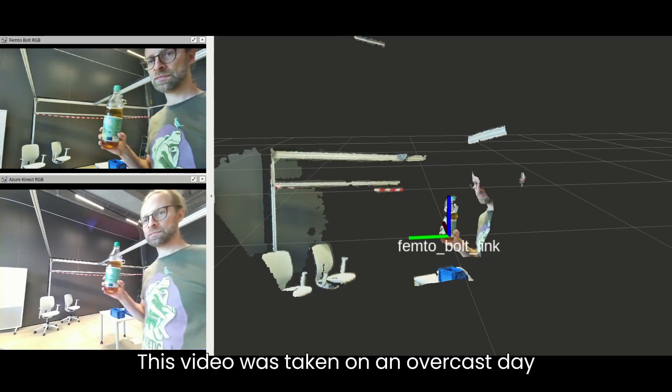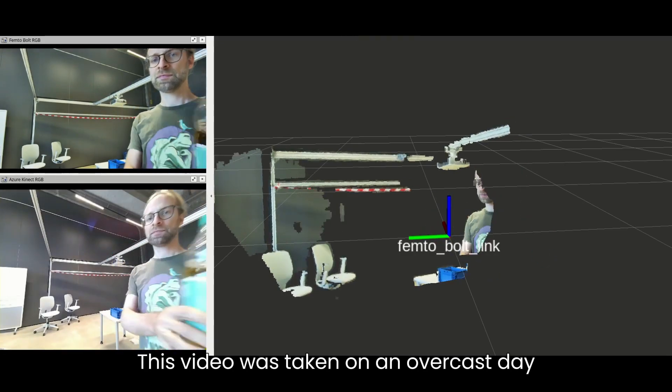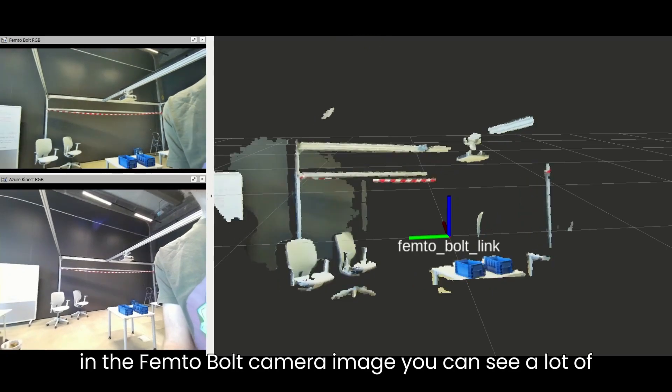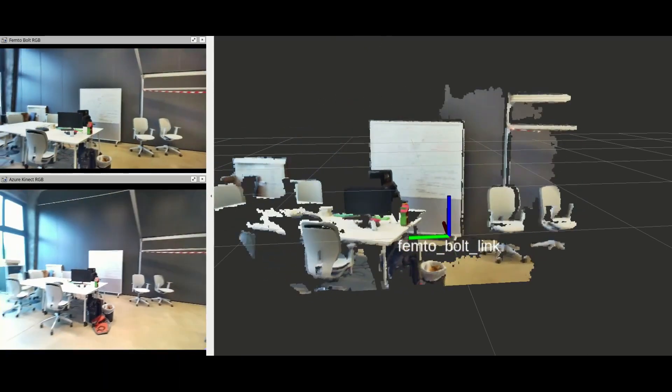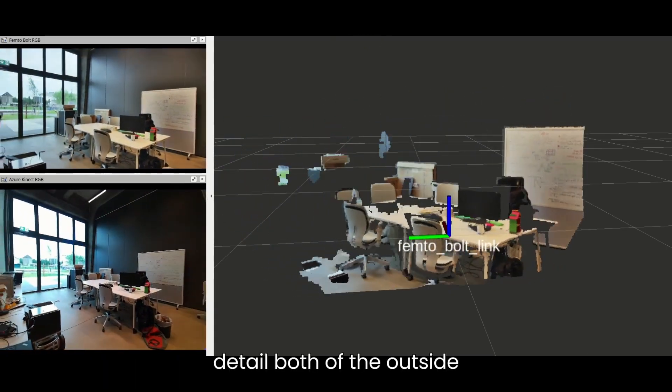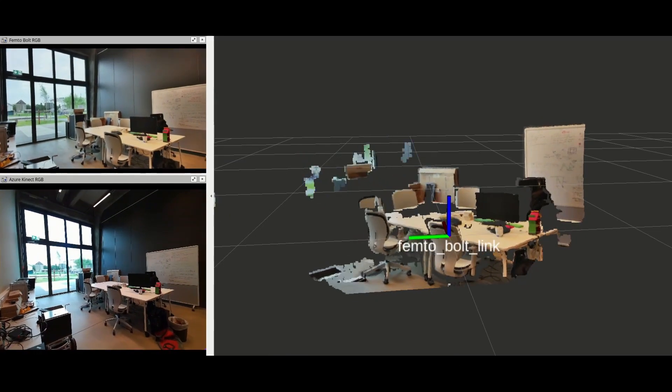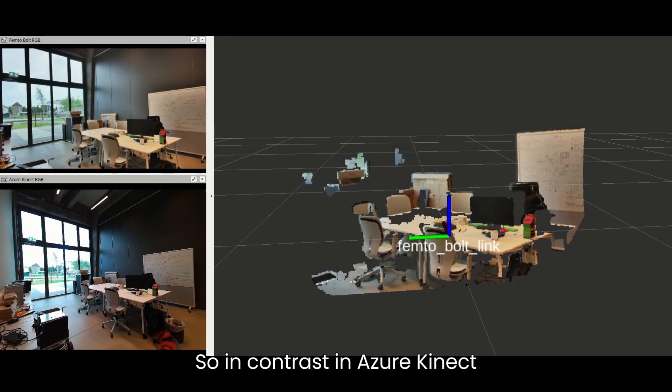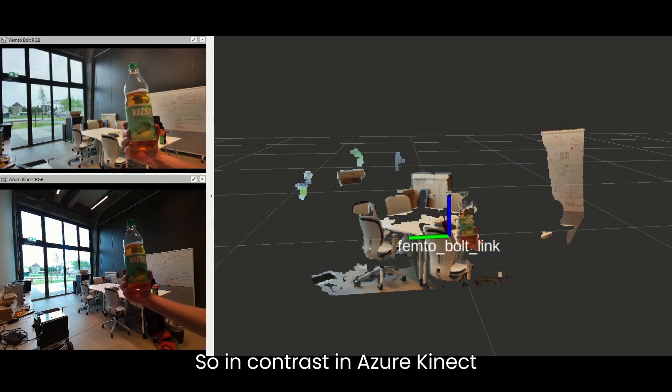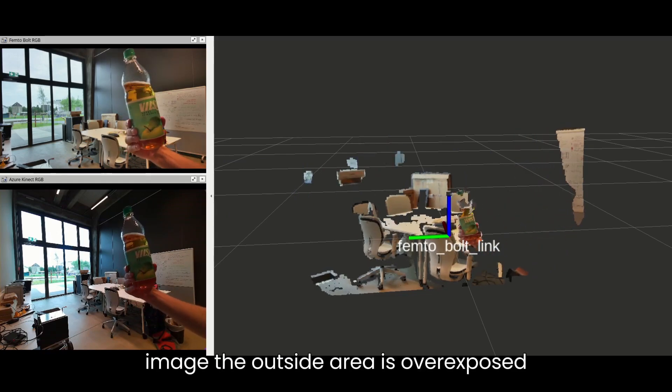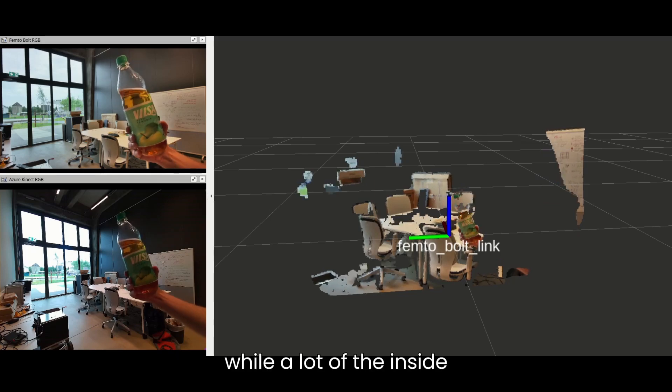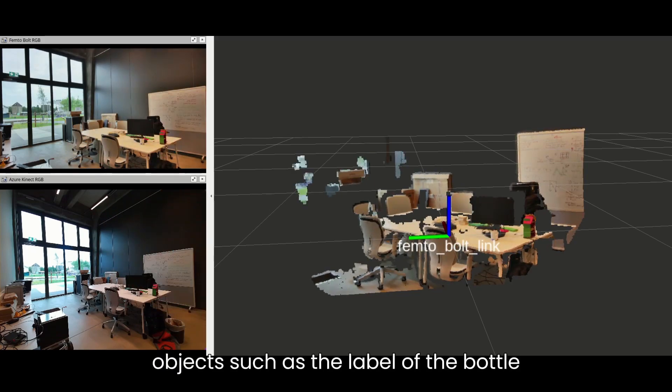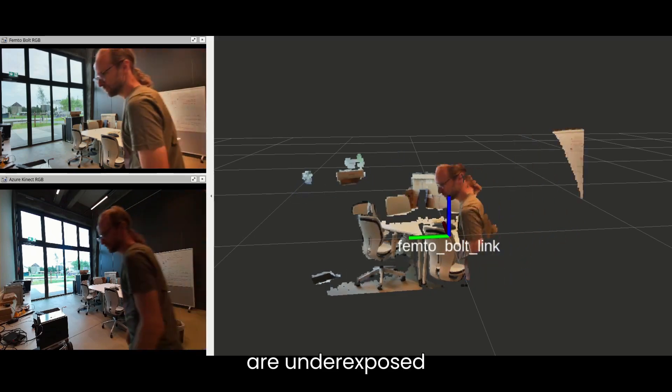This video was taken on an overcast day, but still in the Femto-Bolt camera image you can see a lot of detail, both of the outside and also of the inside. In contrast, in the Azure Kinect image, the outside area is overexposed, while a lot of the inside objects such as the label of the bottle are underexposed.